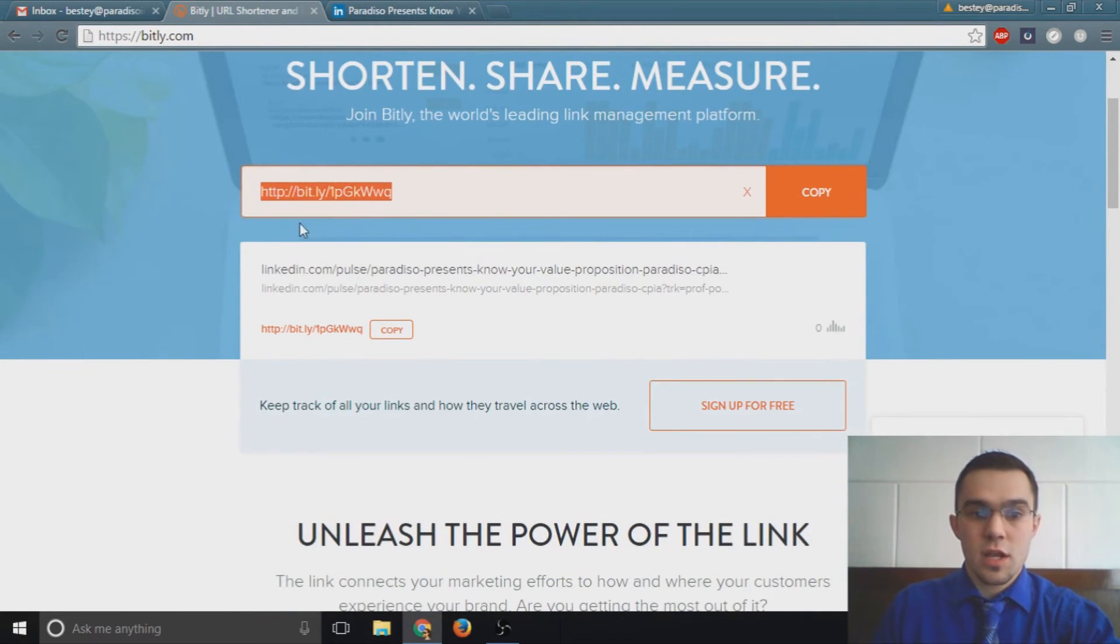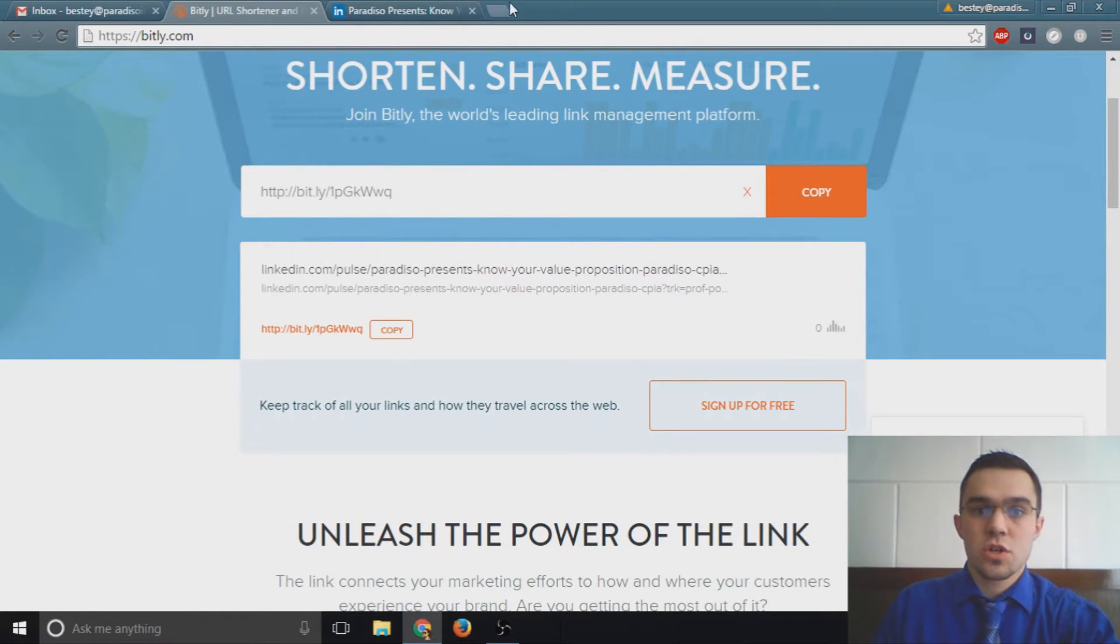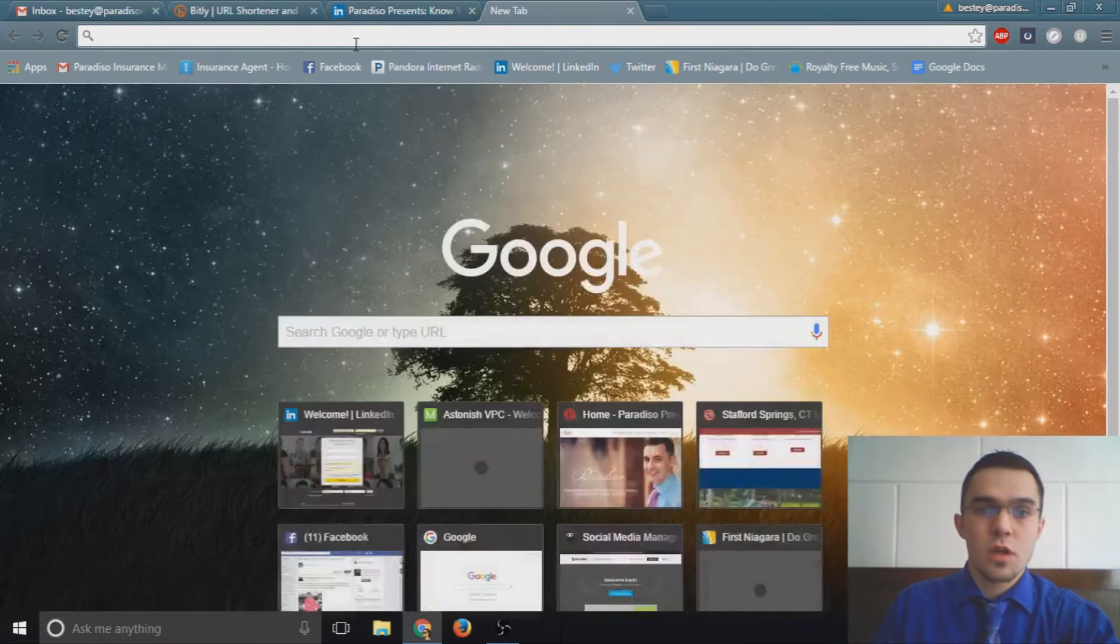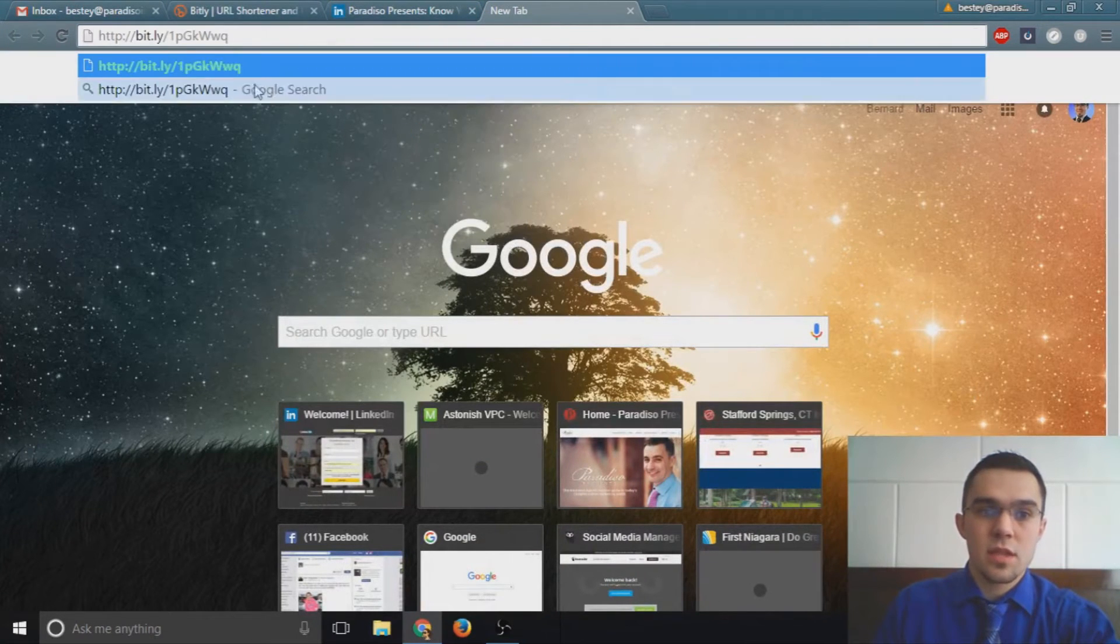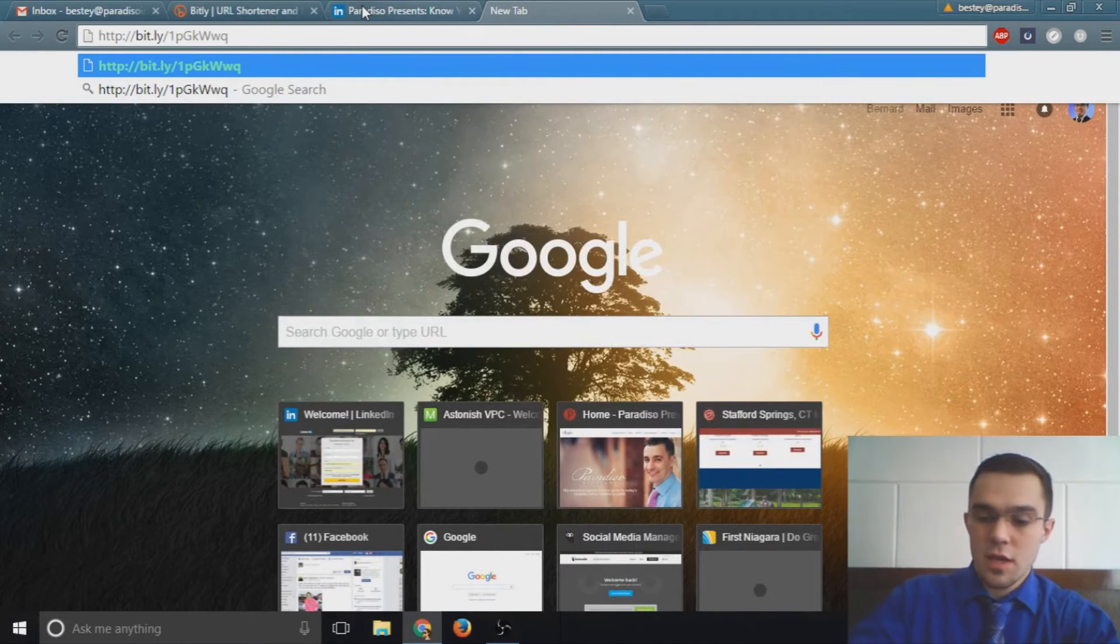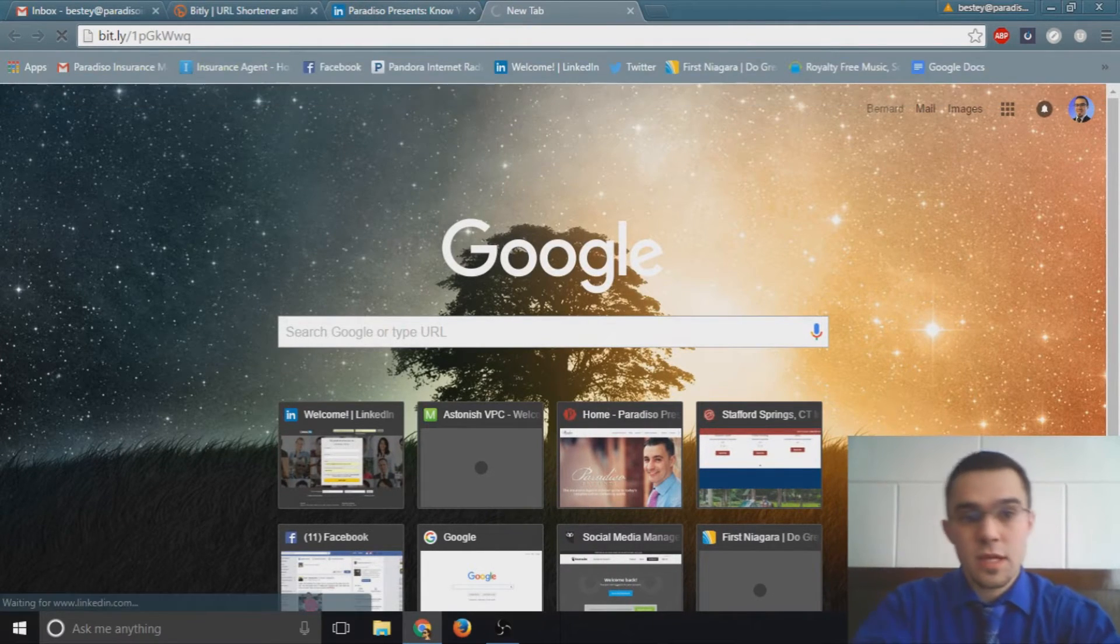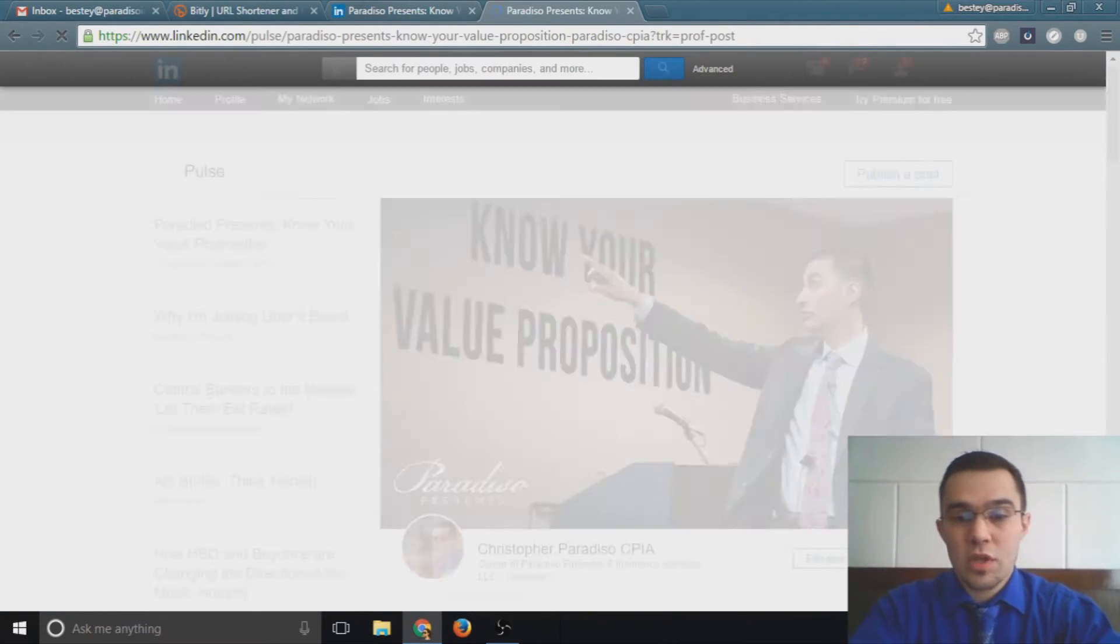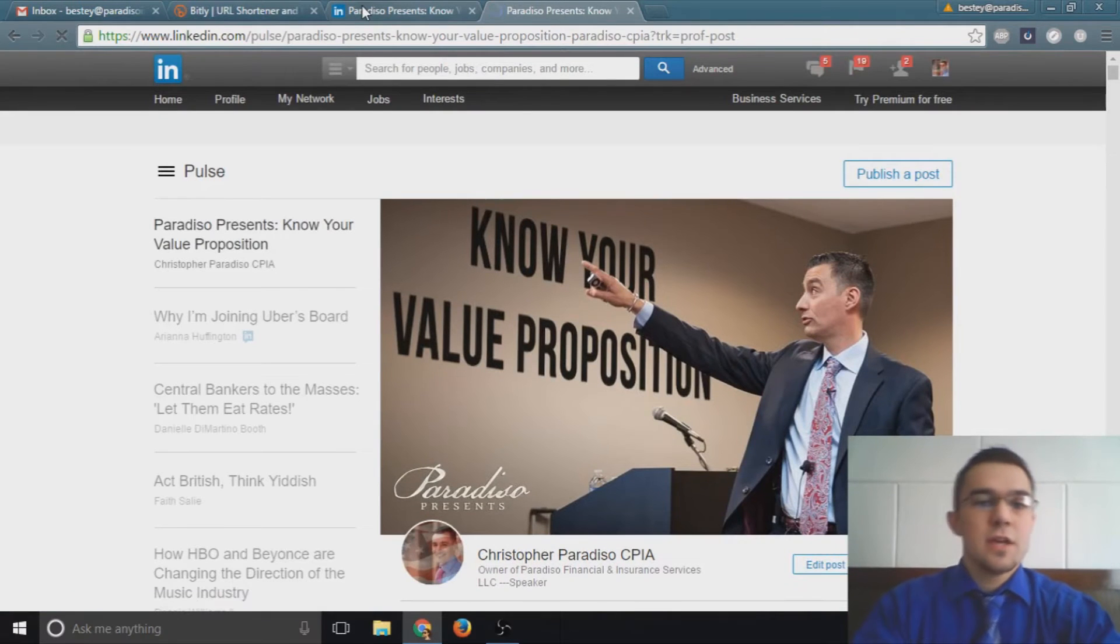You can click copy here, and just to show you how this works, I'll open a new tab and I'll paste the link that we just copied, the shortened link. When you click on enter, it brings you right to your target destination.